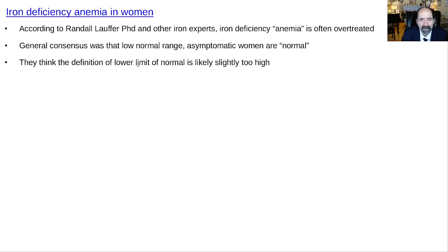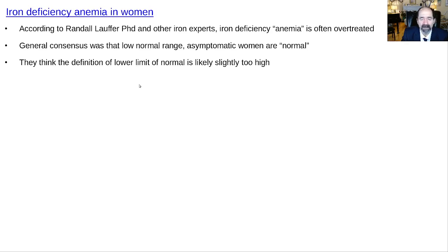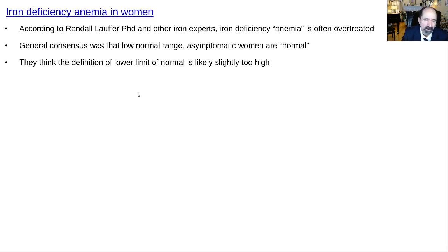Iron deficiency and anemia tend to be overdiagnosed. It's normal for a woman to have a lower hemoglobin, and where exactly to set the threshold is somewhat arbitrary. According to world-famous biochemists who study iron, iron deficiency anemia is way overdiagnosed in premenopausal women, and they're often overtreated with iron supplements. If that's an issue for you or someone you help, it's worth reading about.